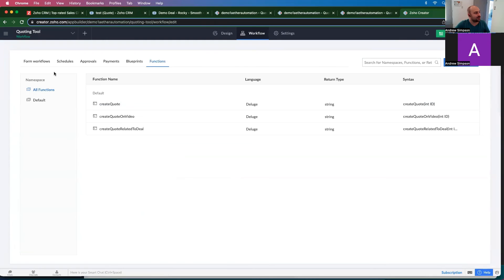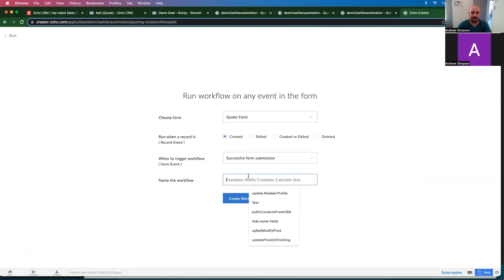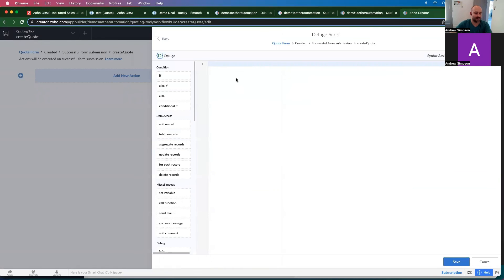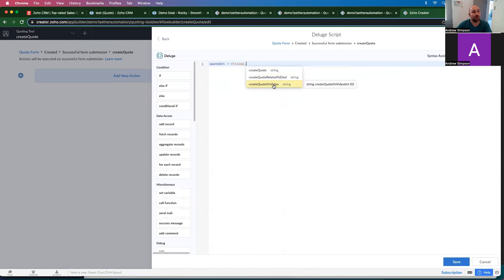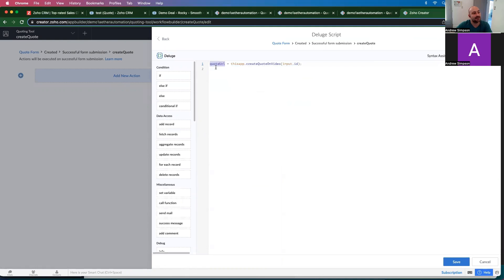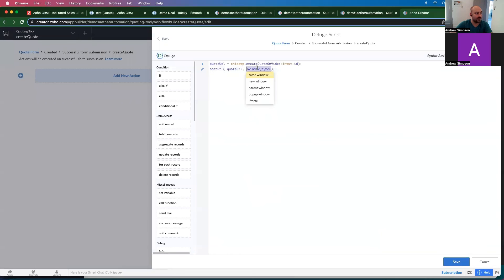The next thing is to go to Form Workflows and create a new workflow — on creation, successful form submission — called "create quotes." We create a new Deluge script: quote URL equals this app dot create quote on video, with input as the ID. Then we add open URL with that quote URL, and the window type is the same window. Go ahead and save.